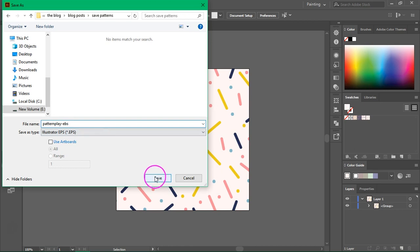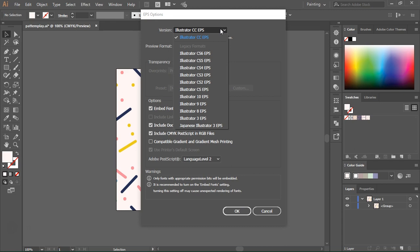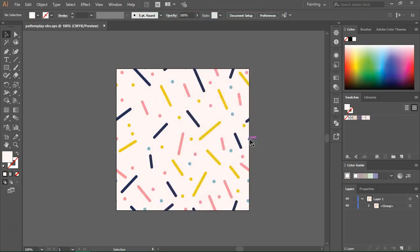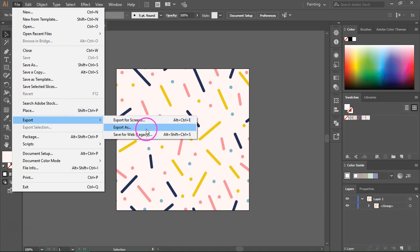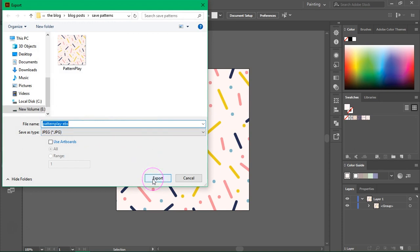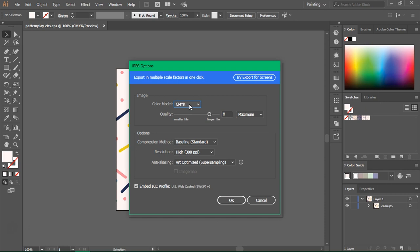Most stock photo websites recommend using EPS files, so save your pattern as an EPS. Give it a new name, then click Save. It's very important to use an older version — I usually save them as Illustrator 10 EPS, but you might need Illustrator 8 for some websites. If you have a really large file it might take some time; you might also need to resize it, so always check the size requirements on the stock photo website. You will also need to upload a raster image — go to Export > Export As, set the type to JPEG, and always upload RGB images rather than CMYK.